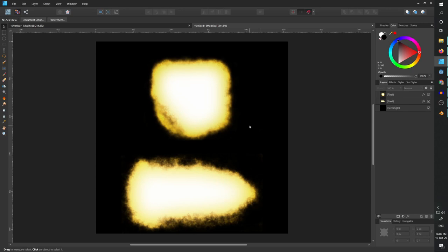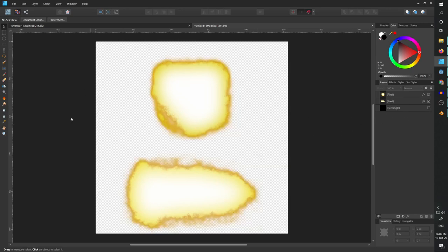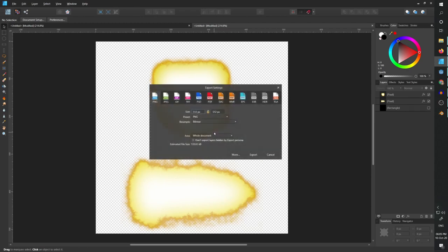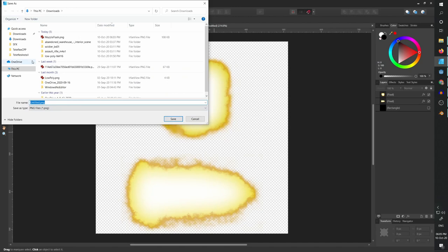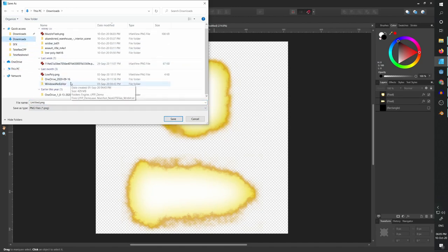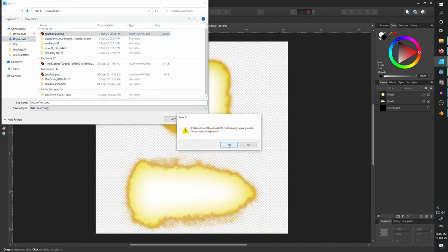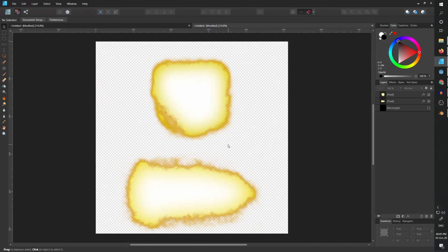All we need to do is export this to a PNG file. So I'm going to hide the rectangle, which is the background, because I don't want a black background. I'm going to export and save it in downloads under muzzle flash. And I'm just going to rewrite the previous one I made when I tested this.